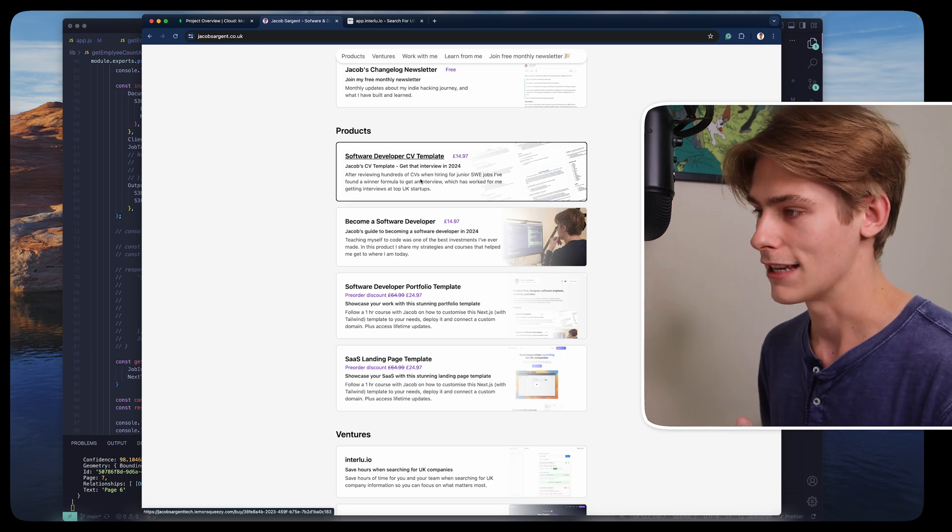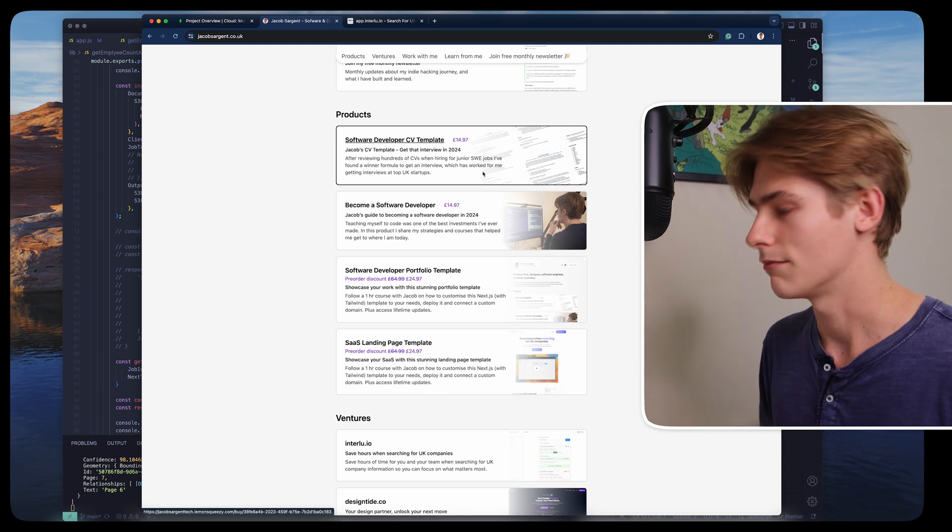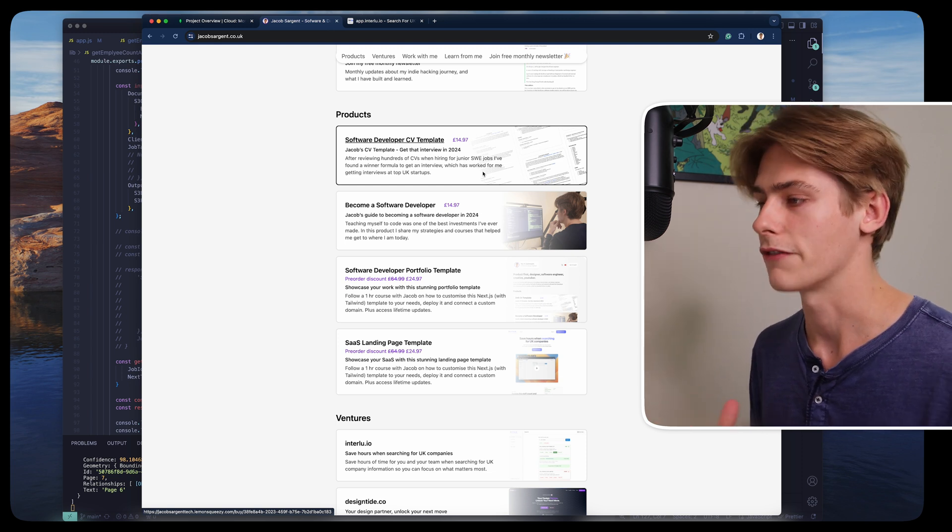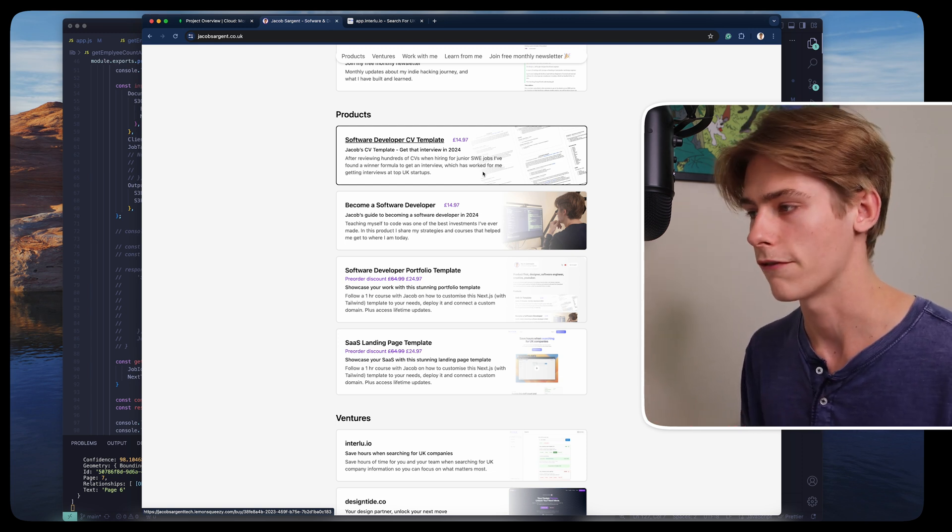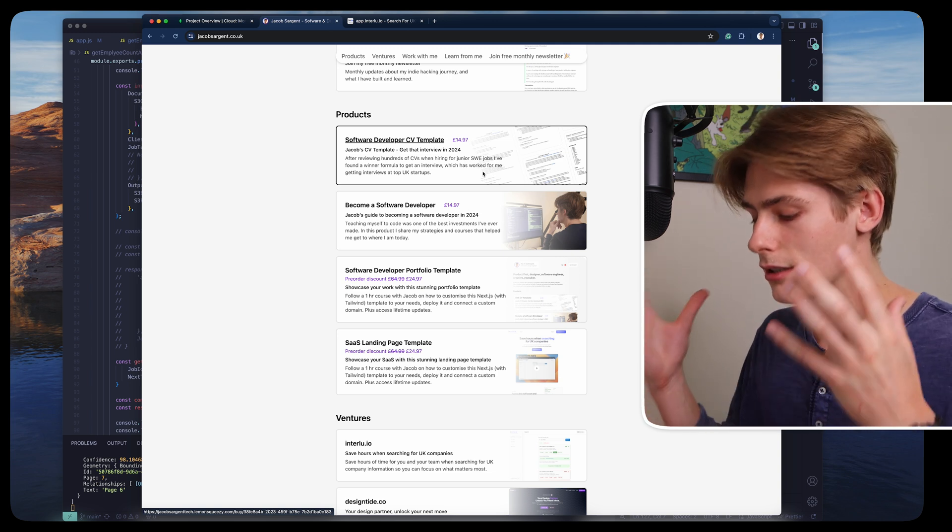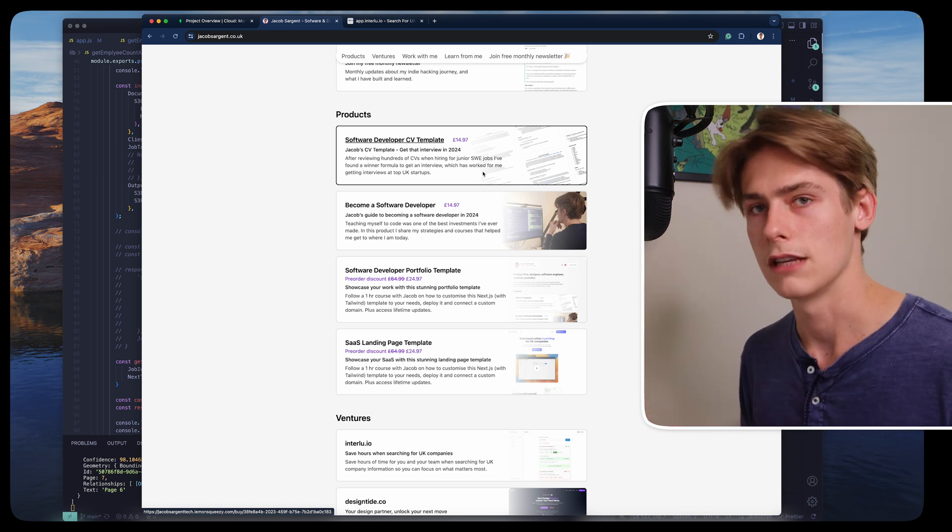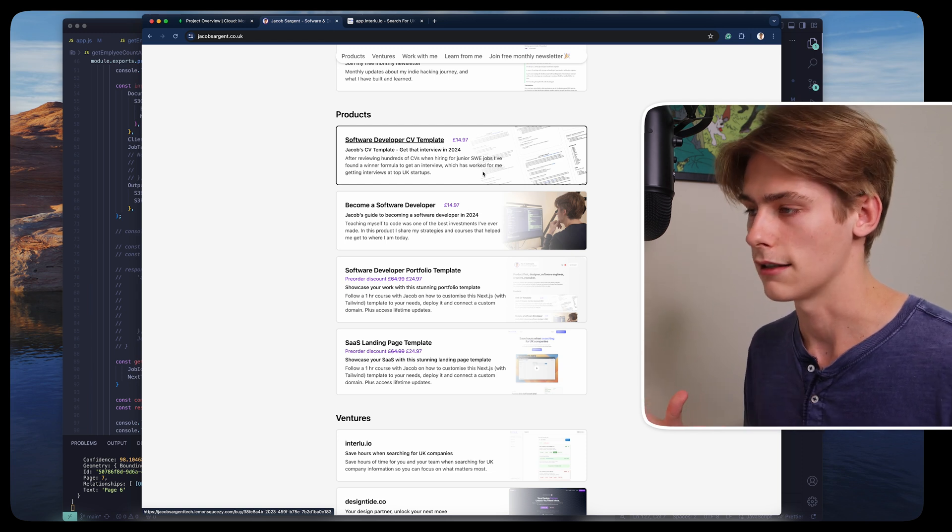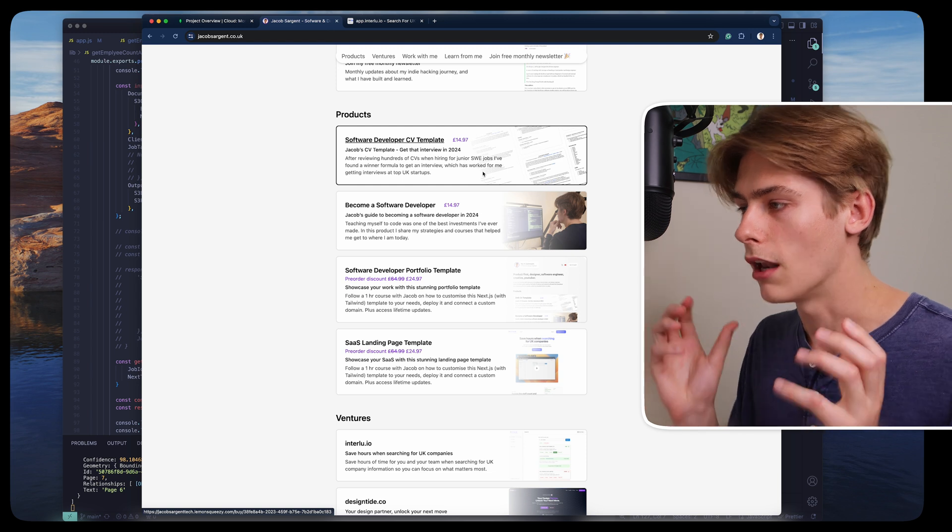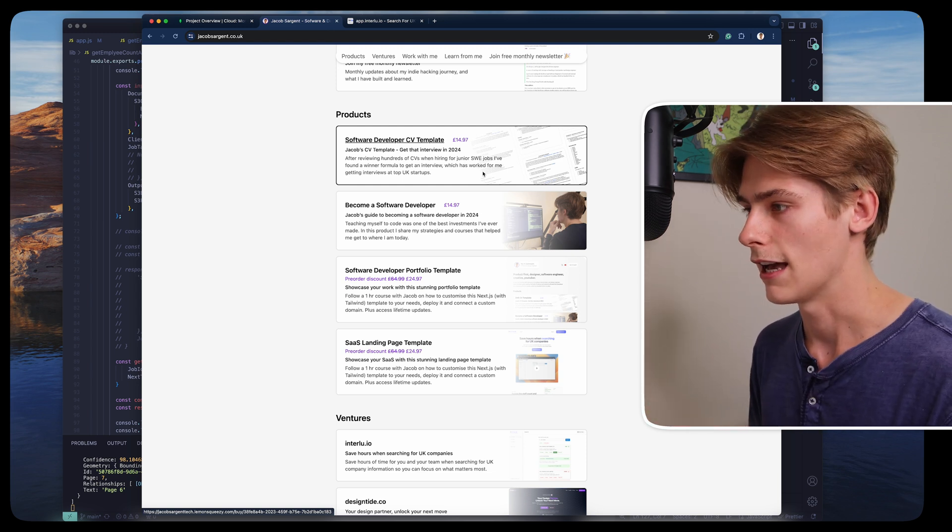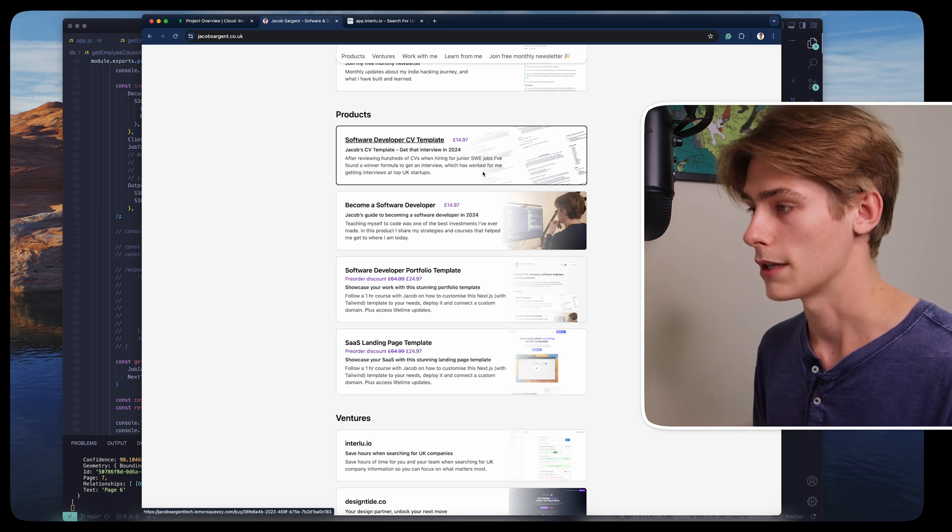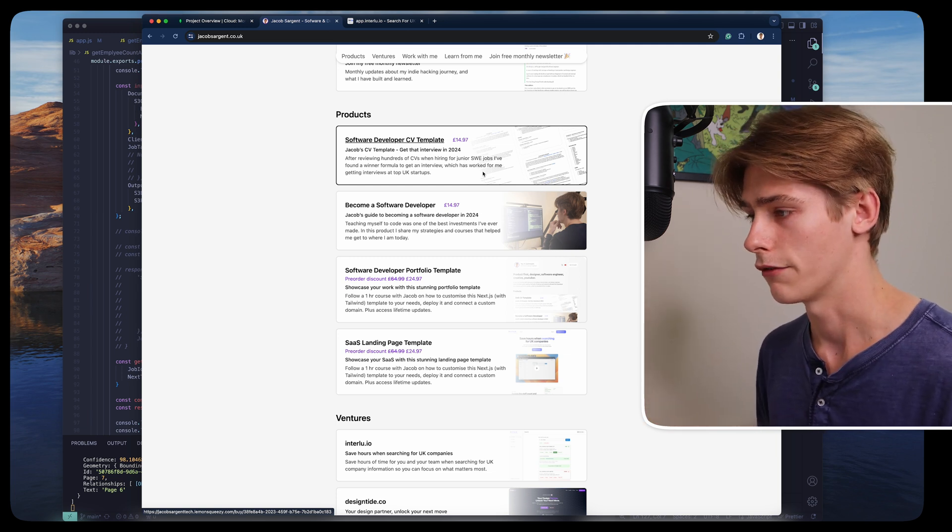So the first one is a software developer CV template. I've reviewed hundreds of CVs while hiring for junior software engineer jobs in the past, and I've just found a winning formula which has worked for me getting interviews at top UK startups, but also just essentially lays the foundation for what a good CV should look like. You'd be amazed at the kind of below par CVs that I've read. Just having a clean structure will do you so much good.